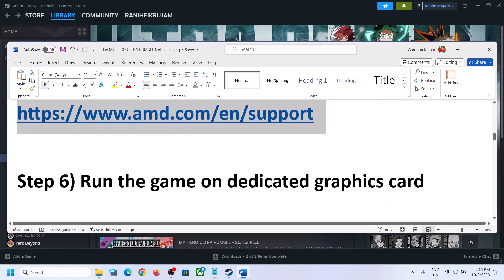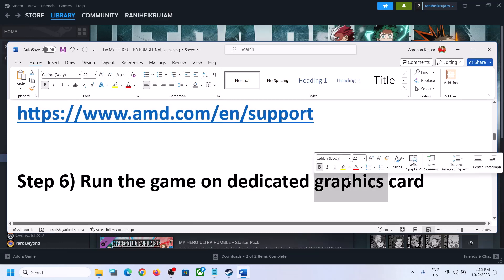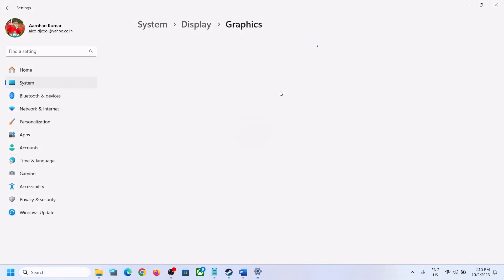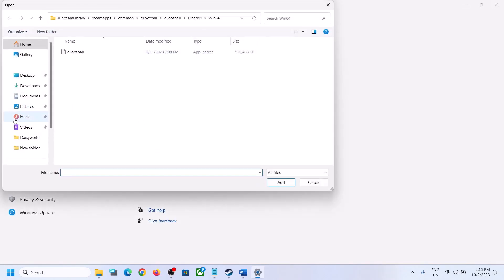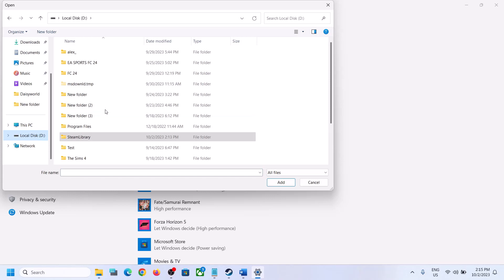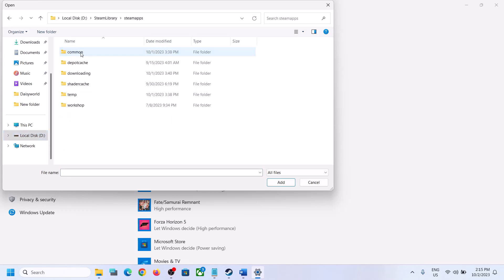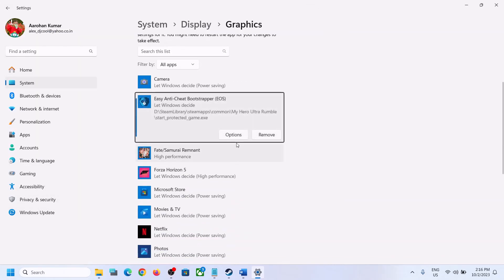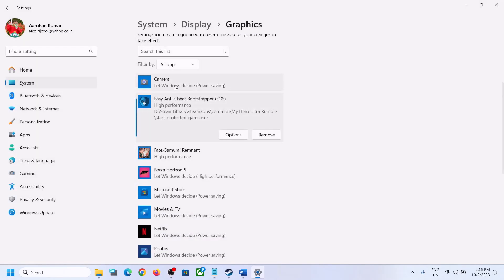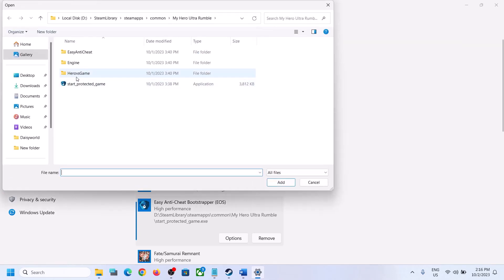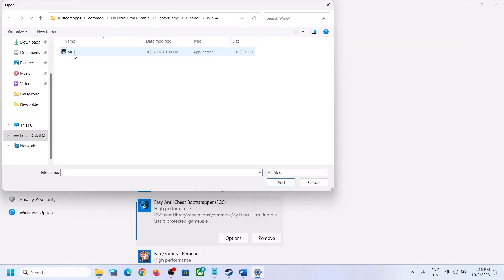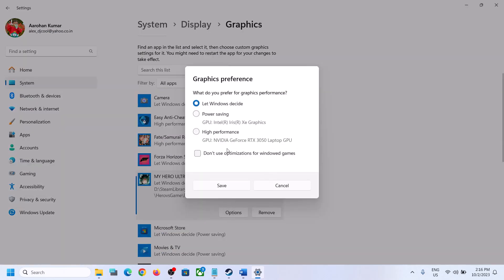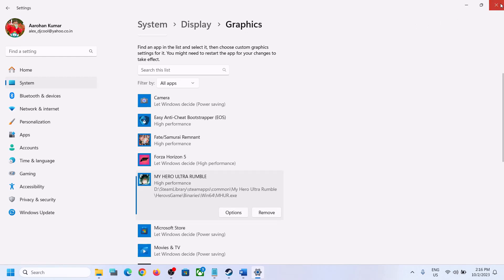Now the next step is to run the game on the dedicated graphics card. Type Graphics Settings in the Windows search box and click on Graphics Settings. Click on Browse and go to the game installation folder, then select the game EXE file and click Add. Click on Options, select High Performance, and click Save. Again click Browse, open the Binaries Win64 folder, select the EXE file, click Add, click Options, select High Performance, and click Save. Now launch the game.